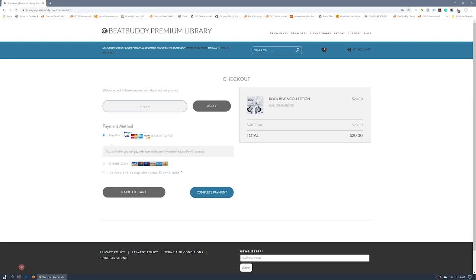If you have a coupon, you can enter it here then pick your payment method. PayPal is once again available as a payment option. Make your selection, accept the terms and complete your purchase.